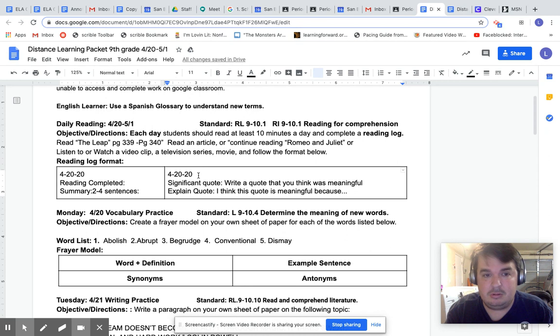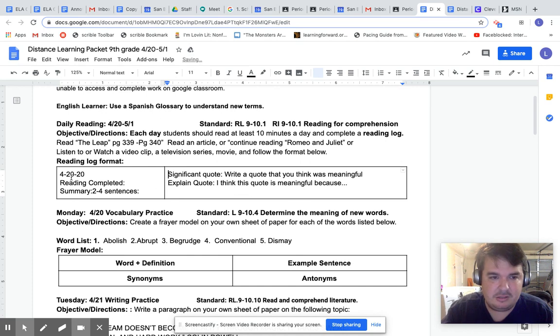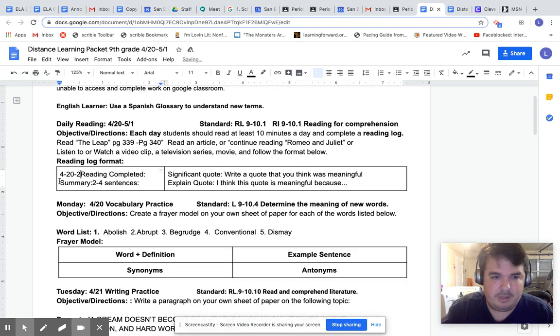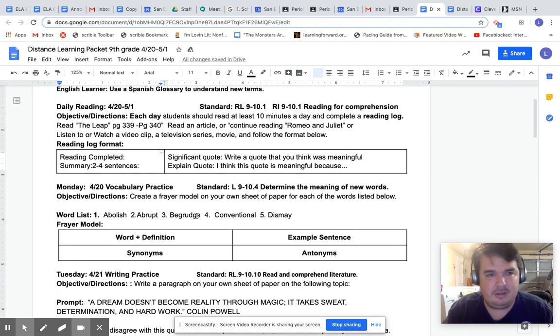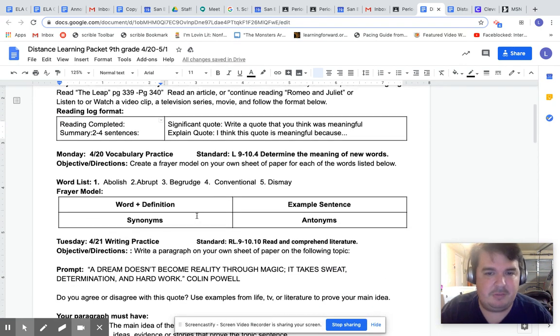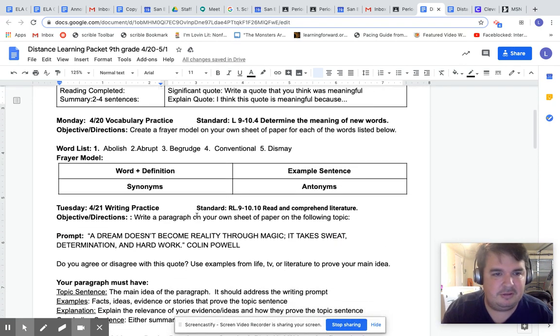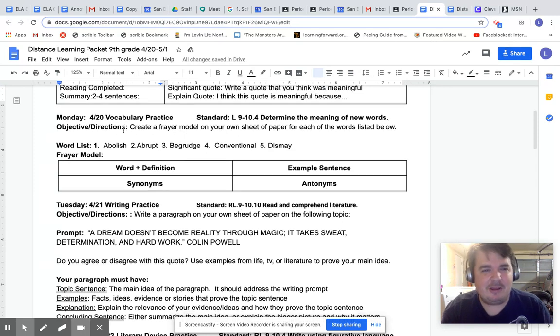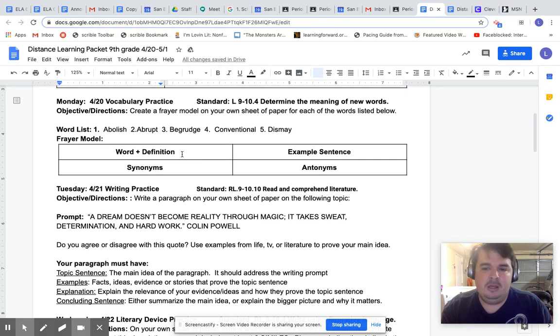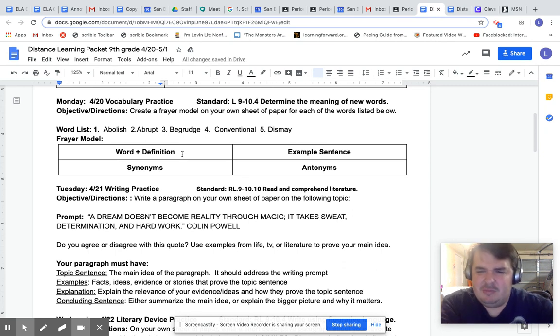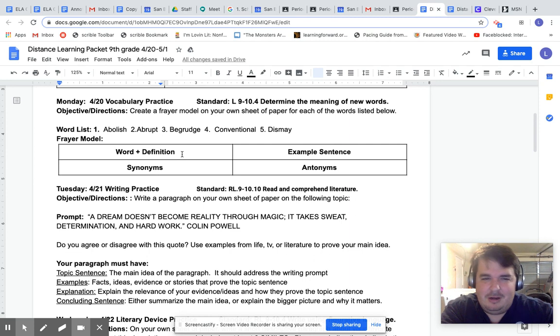So what I would do is I would do 4/20/20, and then make sure you do it over here too. That way I could see your reading log. Now you need to do all the activities on these two pages. I'm going to make a copy for everybody. So don't worry about that. This is shared with my other colleagues.